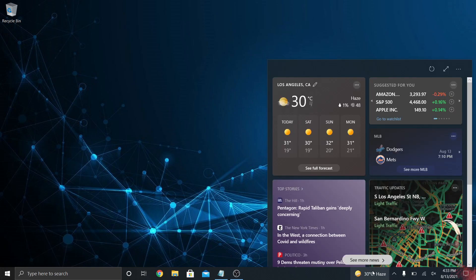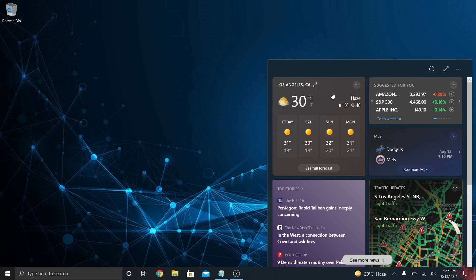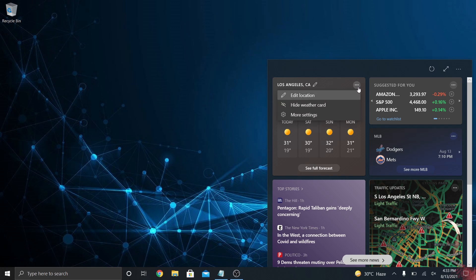It appears at the bottom of the taskbar over by the icons. If you hover over it or click it, you'll see a window that comes up with your weather in the top left. You can edit that to a different location if you want, or do the three ellipses and hide it.